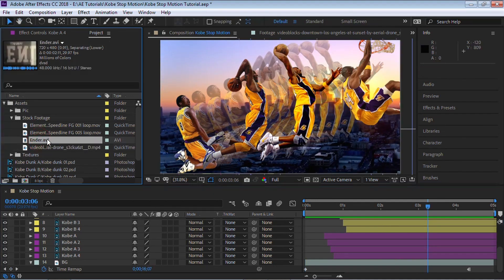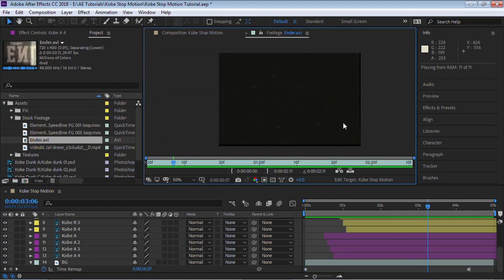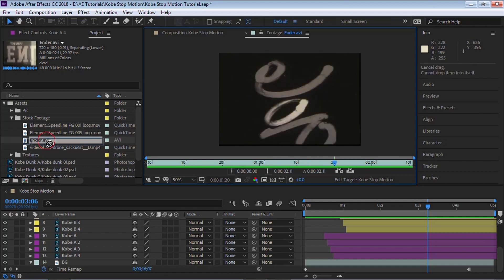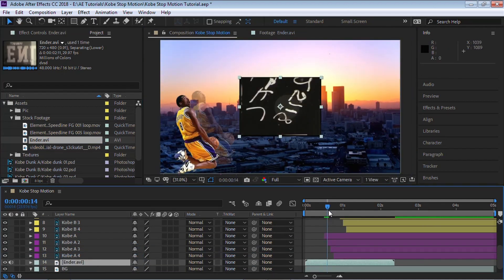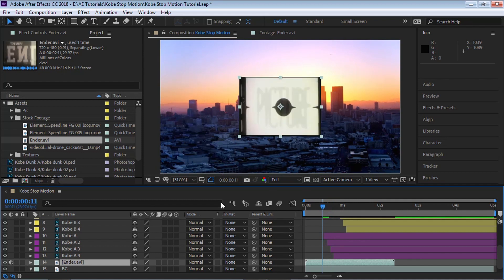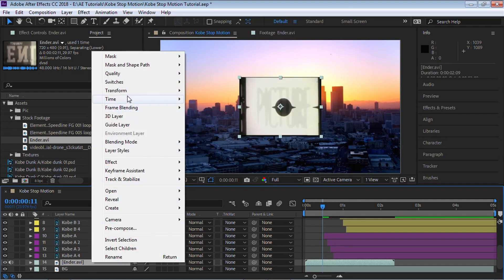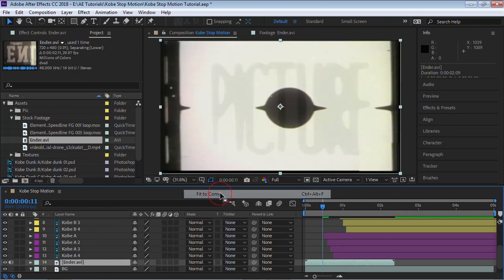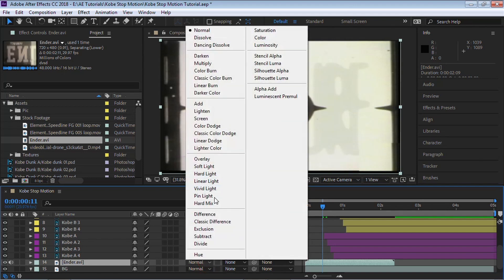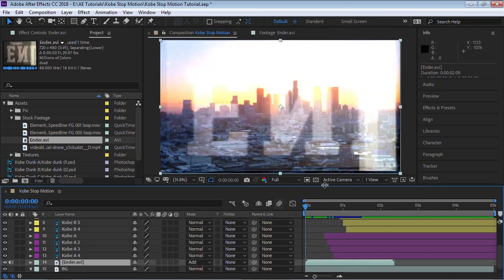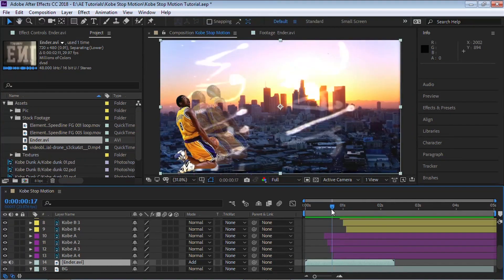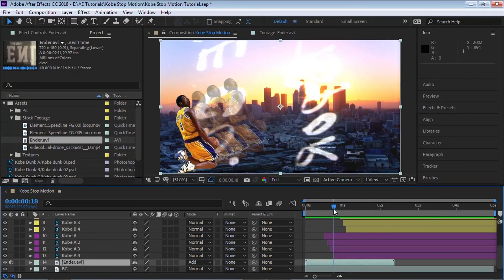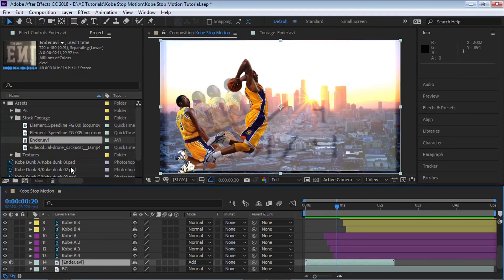Let's add the film stock footage on top of the background. It's standard definition, so right-click, go to Transform, and Fit to Comp. Change the blending mode to Add and play it back. I'm going to trim it right around frame 20, but feel free to trim the out point wherever you want.